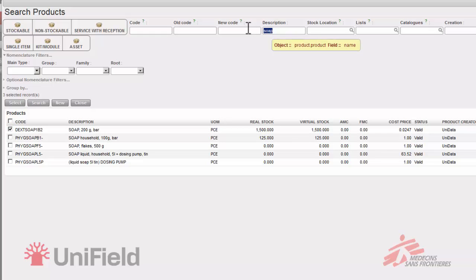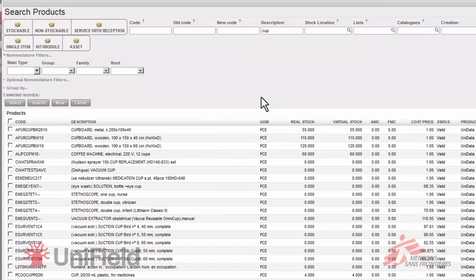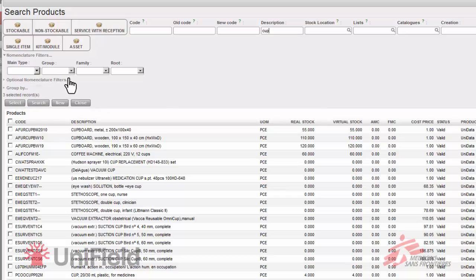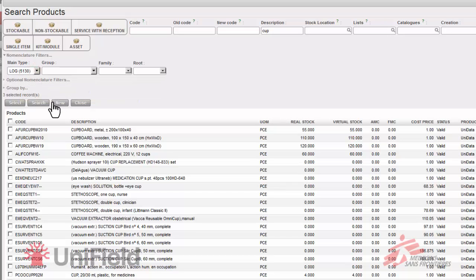Go up to the description. And now I'll search for cups. Wow. I can see that there's a lot of cups in our product database. But I'm only interested in logistical cups. So in the main type of the nomenclature filter I click on logistical items and then on search.